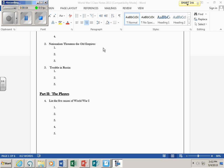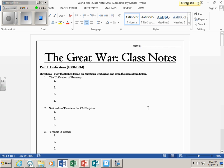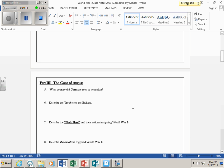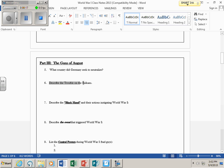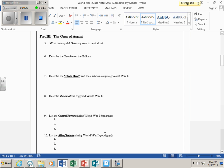All right, students, Mr. Marder here, and this is lesson number two of the flipped classroom, talking about Trouble in the Balkans. Make sure you are looking at your Great War class notes — we're continuing the discussion. We're now going to answer question number six, Trouble in the Balkans. We're going to examine who the Black Hand were, and we're going to examine the event that triggered World War I in this video.